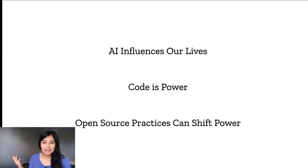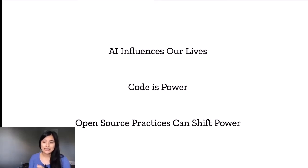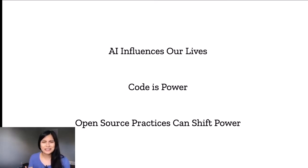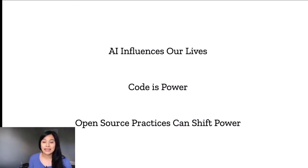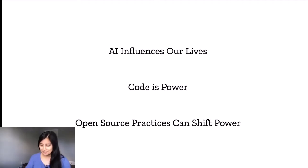I want to talk about three things today. First is how AI influences our lives — I think this is obvious to many of us, but I just wanted to recap. Second, that code is power. And third, open source practices can shift power. That'll be the bulk of my talk today.